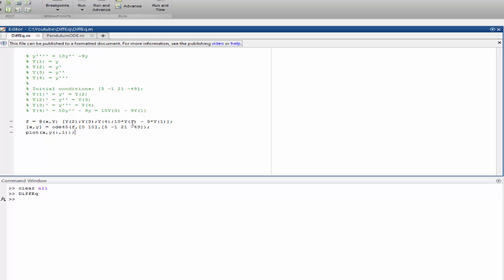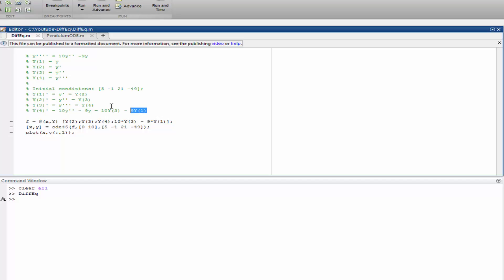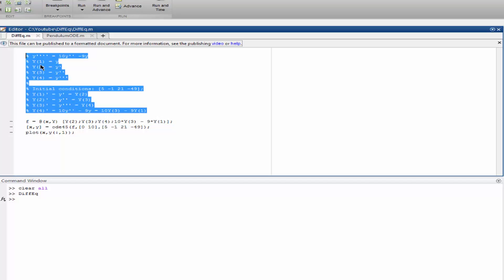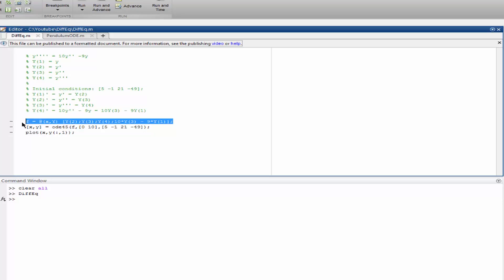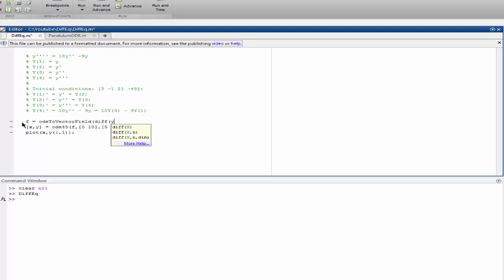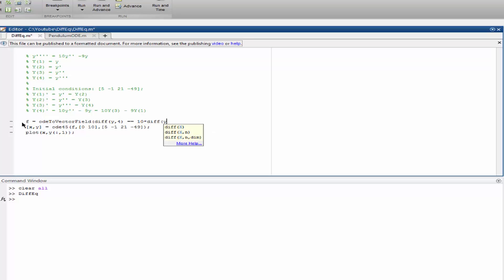So let's try the other way without making all this here. You can always say f equals od2 vector field. div y4 equals to 10 times div y2 minus 9 times y.